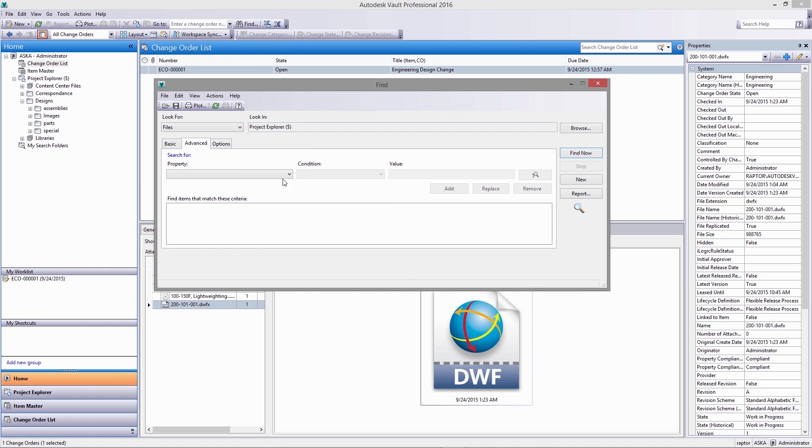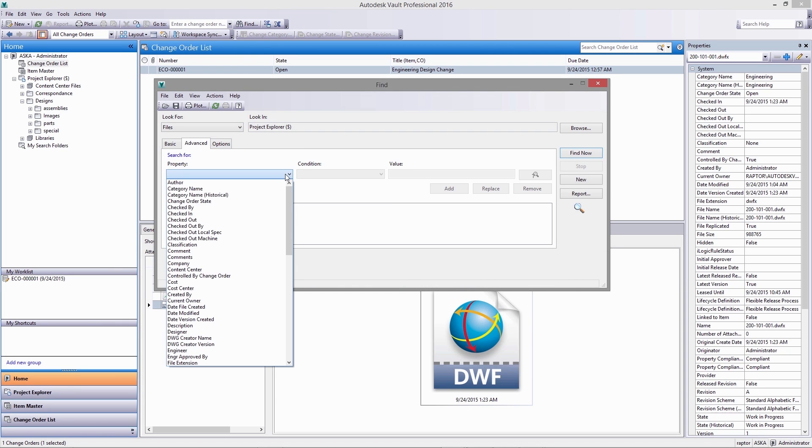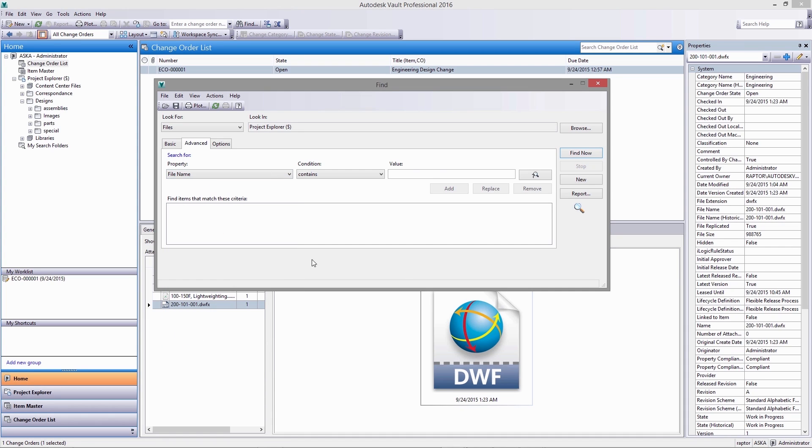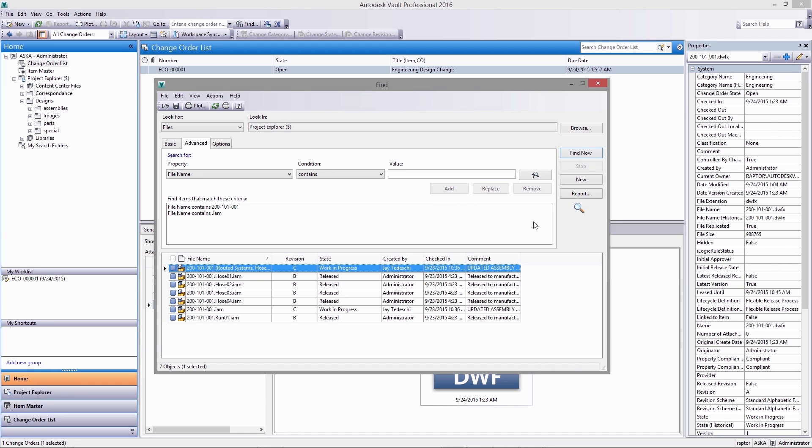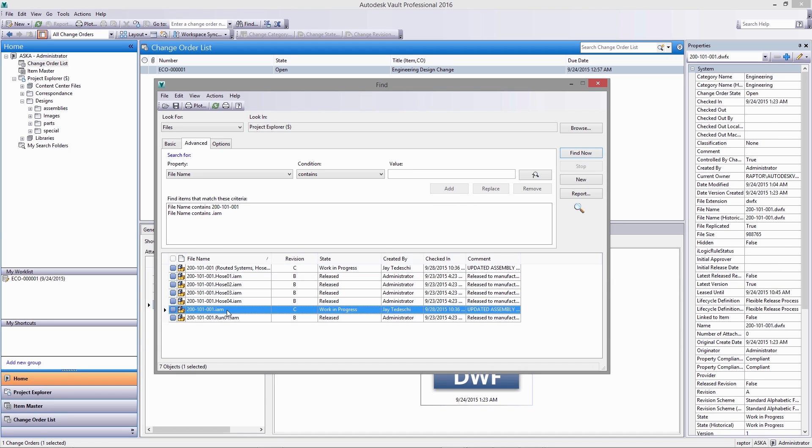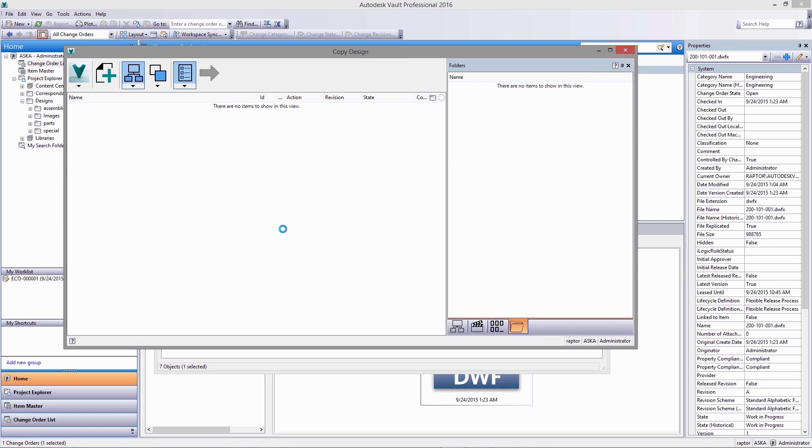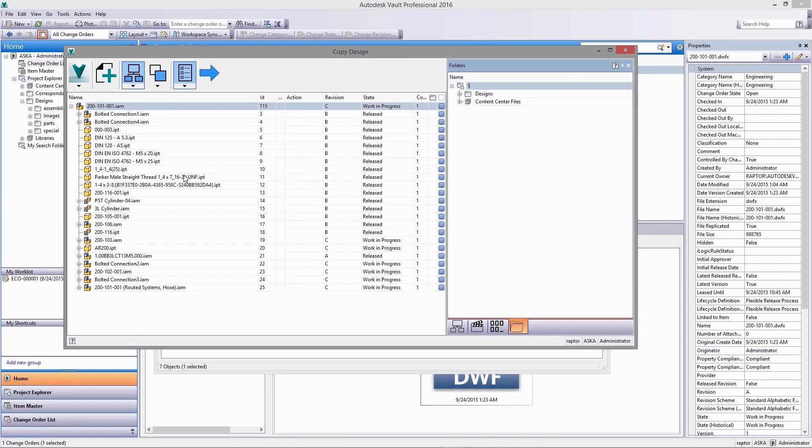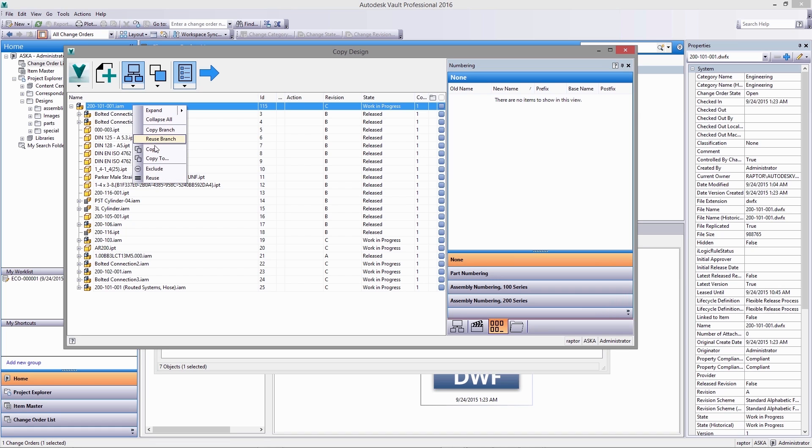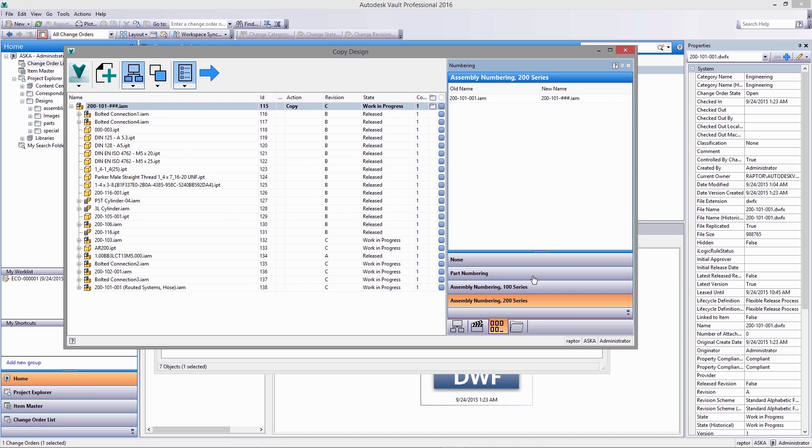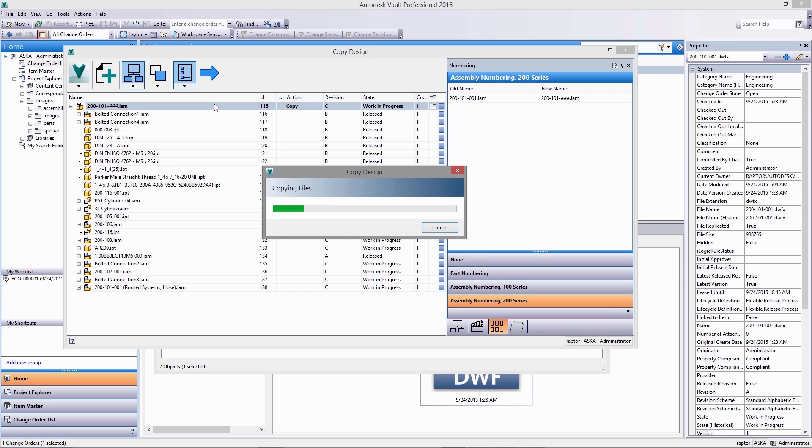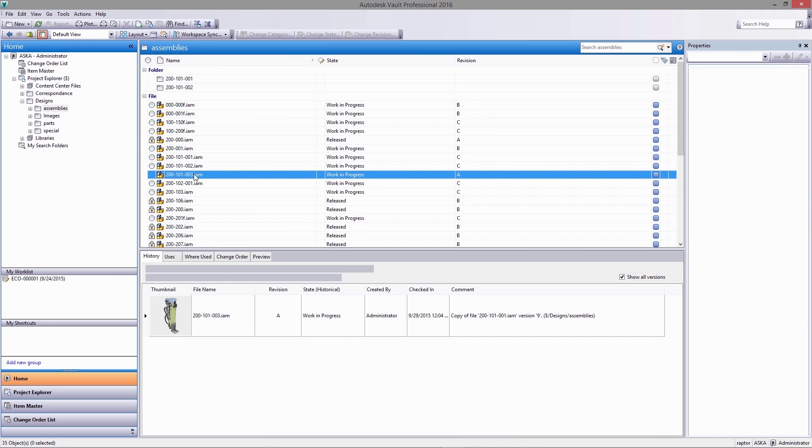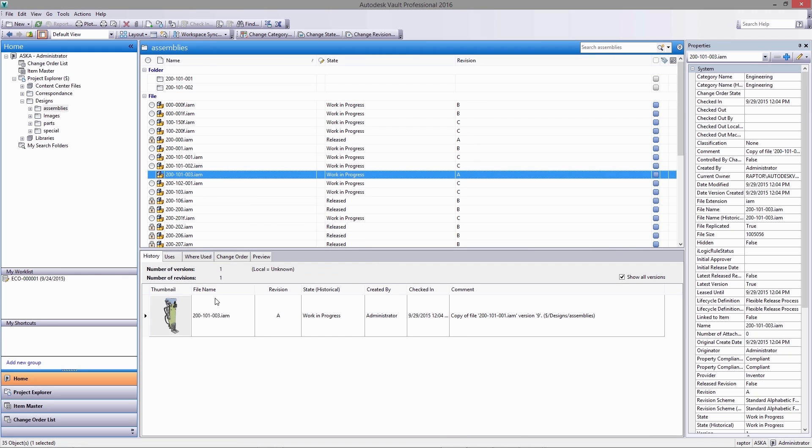Once we have determined which functional area of the assembly will be affected by this change, the vault's search tools enable us to quickly locate and isolate those resources. Copy design makes quick work of duplicating entire assemblies, and custom numbering schemes can be tailored to match almost any naming convention. In the vault, users can easily visualize assembly structure, as well as highlighting parent-child relationships in a single, easily understood display.